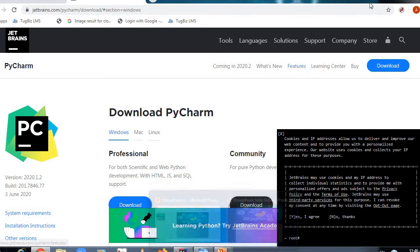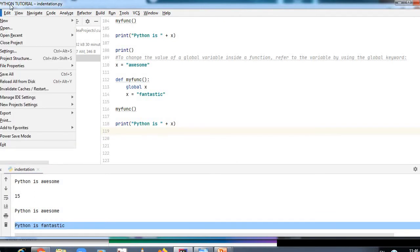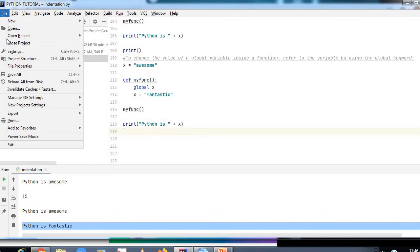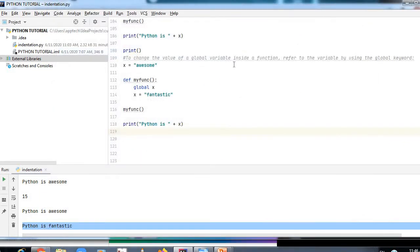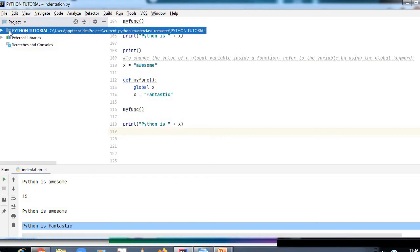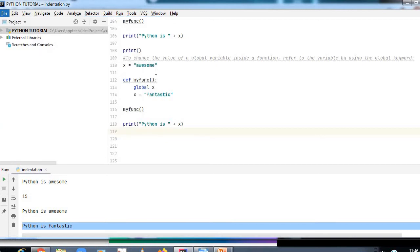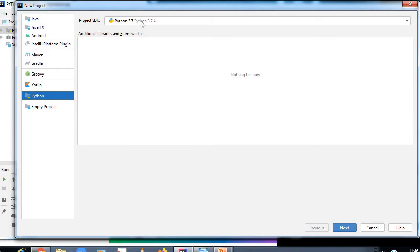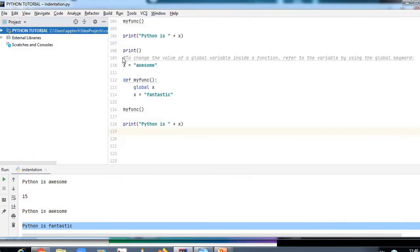After installing IntelliJ IDEA, open it and go to File, then Settings. In Settings, find the Plugins section and search for Python, then install the Python plugin. This will configure Python in your IDE. Next, go to File, then New Project, and select your project SDK as Python 3.7. Click Next and enter your project name — I named mine 'Python Tutorial'.